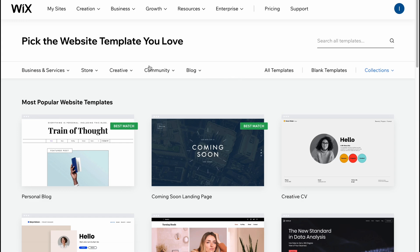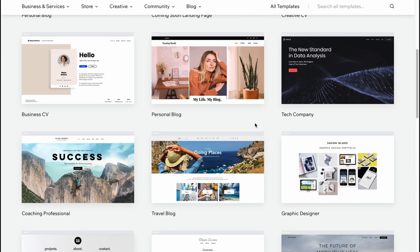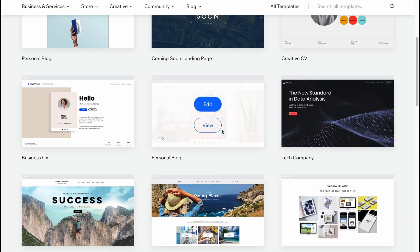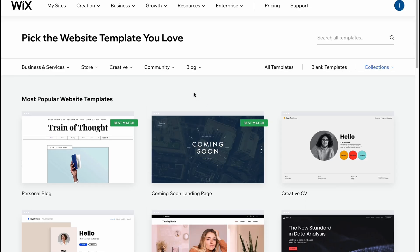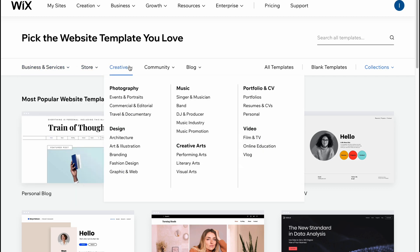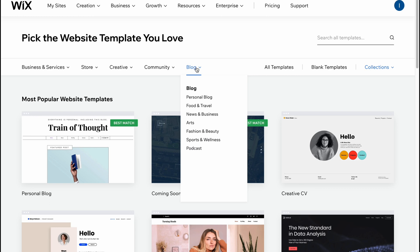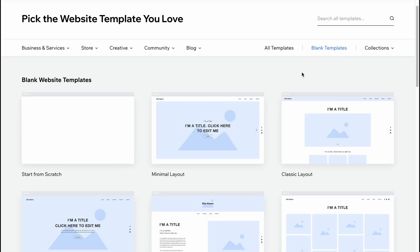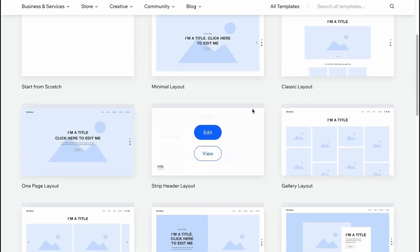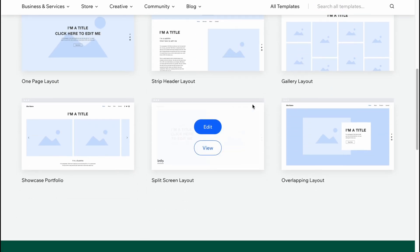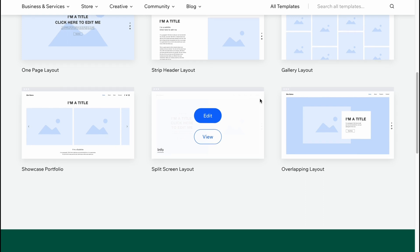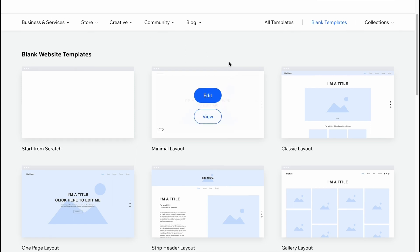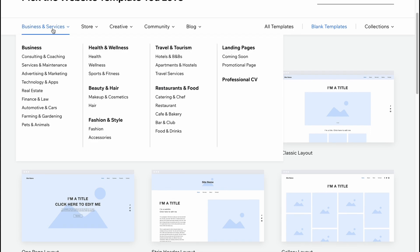Here we are on our templates page where we can discover tons of different templates - like thousands maybe. As you can see, we have some categories like business and services, store, creative, community and blog. We can also use blank templates - it looks like this, so all we need to do is just fill all the information. Sometimes it's even a little bit easier to organize blank templates rather than customize the whole template from some category.